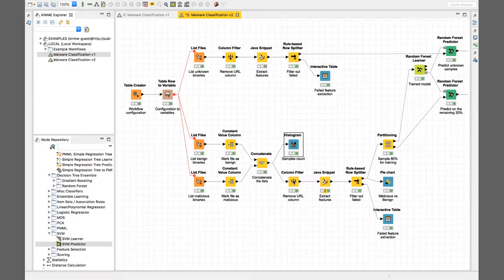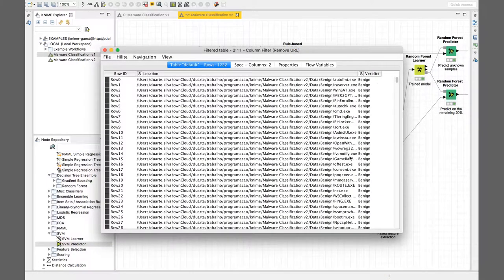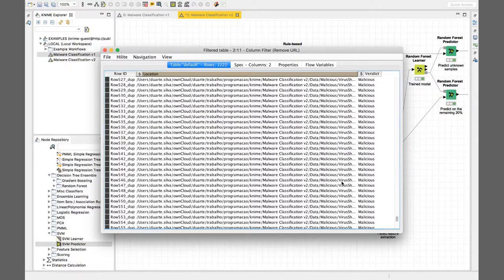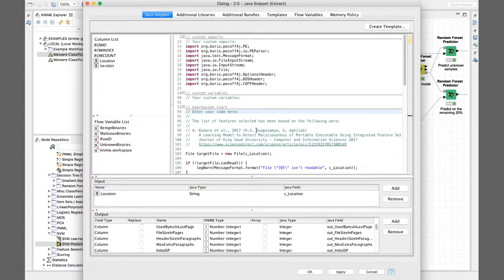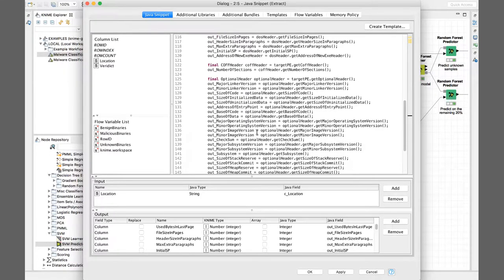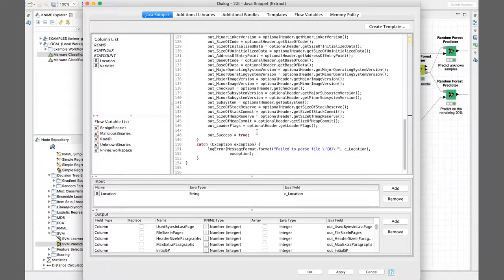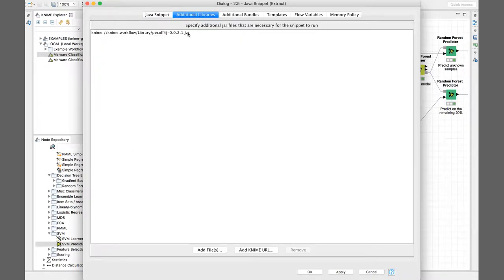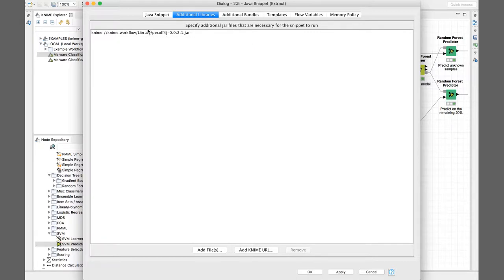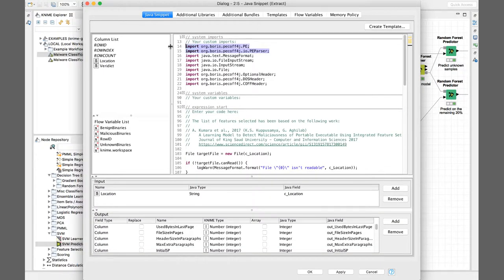It doesn't need to be balanced like that, but I just wanted to make it so. I then remove the URL column, which is not really needed - I just need the location and the verdict. So basically we know the sample is benign or malicious. Then I go on and extract all the features based on that specific paper, focusing only on the raw features. Also worth mentioning - the pcoff4j library is not distributed with KNIME, so I just created a library directory where I put the jar file and reference it so it can be used by the Java snippet.